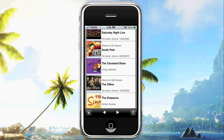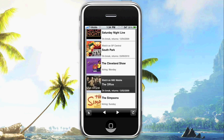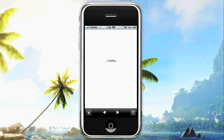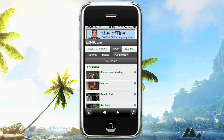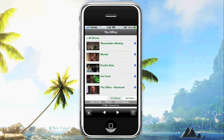We're going to go ahead and click The Office, and after it loads a little bit, it will show you the list of episodes. You can see it's a pretty cool UI — it has the green just like Hulu almost, and they've done a pretty good job of replicating their UI. We have the Shareholder Meeting, which is the latest one, so we'll click that.